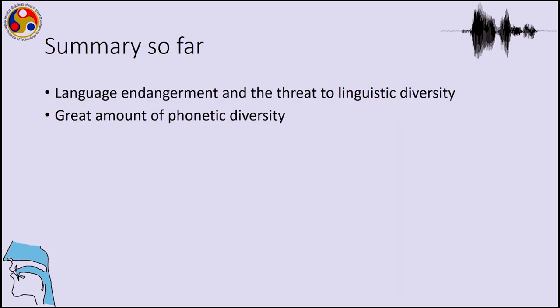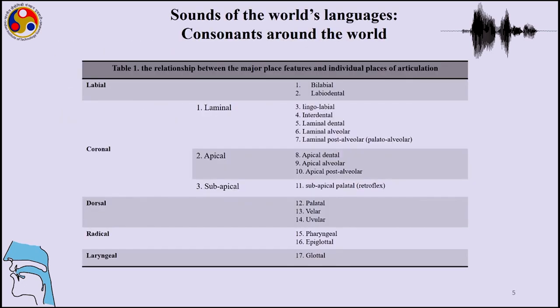We have so far looked at language endangerment and the threat to linguistic diversity, and how a great amount of phonetic diversity will be lost once more and more languages disappear. We have also summarized in the last class about sounds of the world's languages — how there are a wide variety of sounds apart from English, which covered only a few labial, coronal and dorsal sounds. In the world's languages we find a wide variety among labial sounds: bilabial and labiodental.